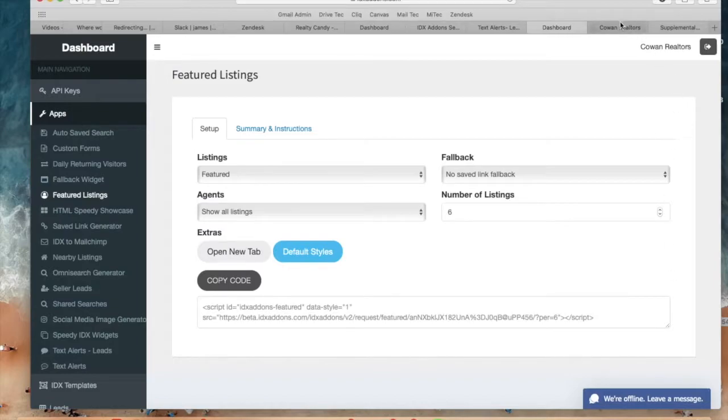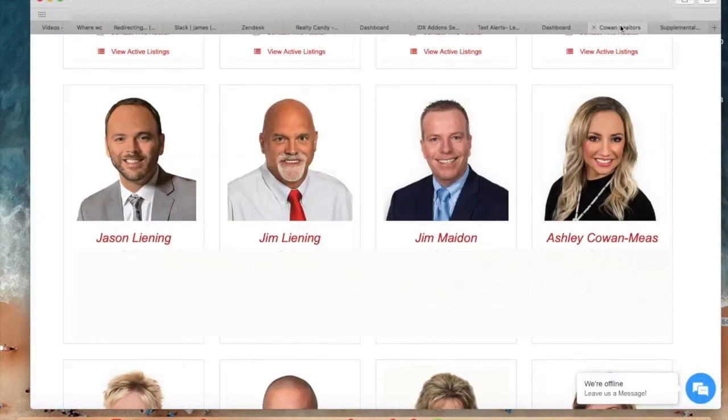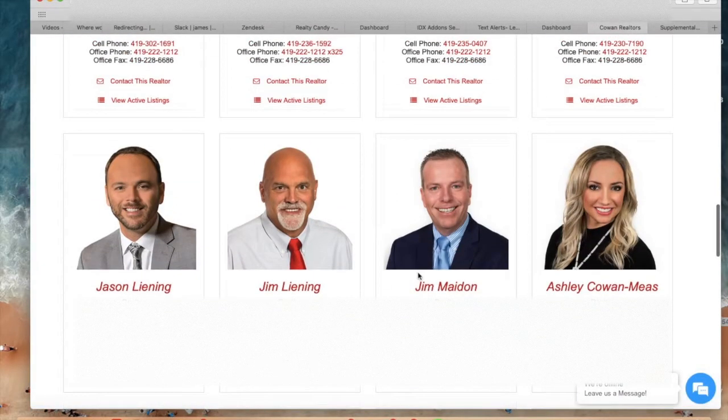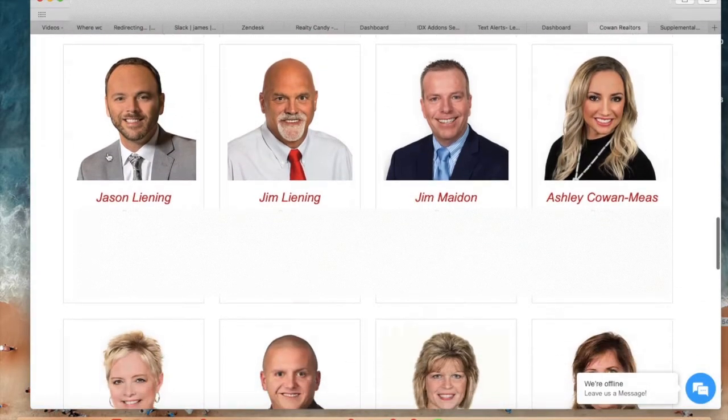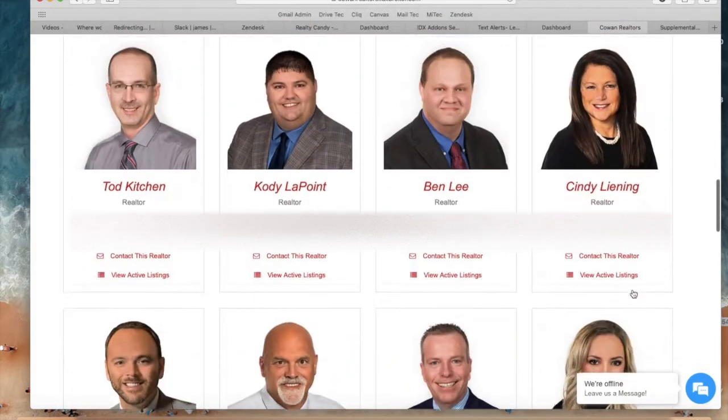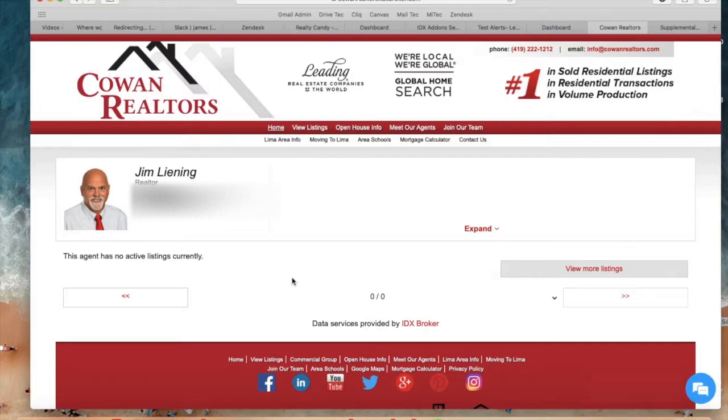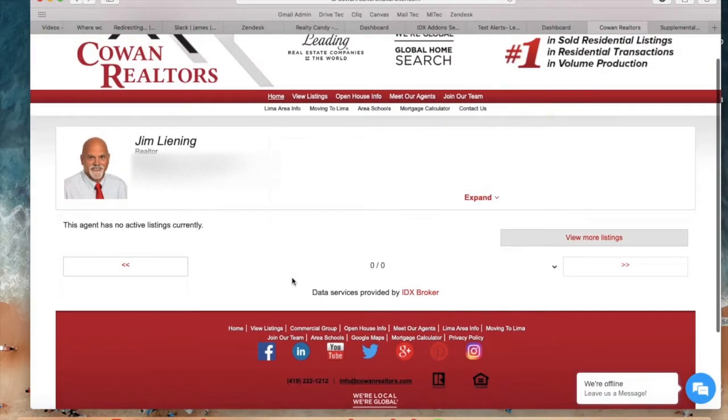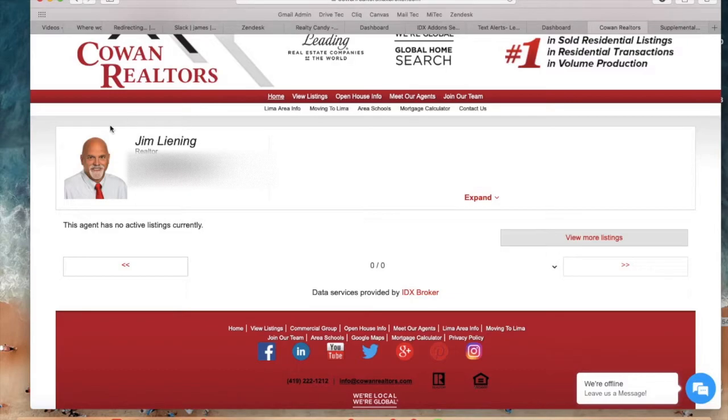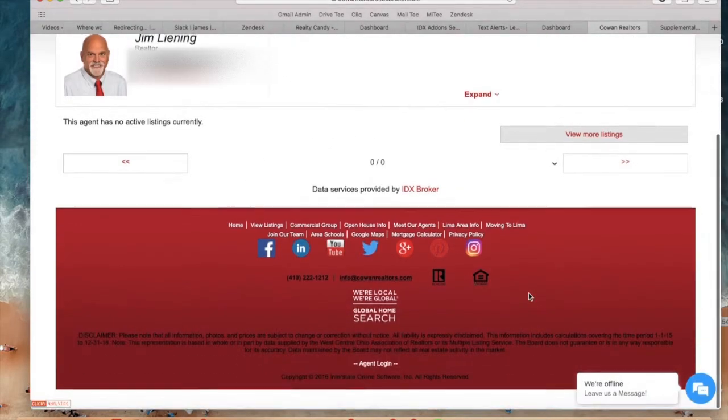So I have here a website and these are the agents of the website of Cowan Realtors. If we click on Jim Leaning we can see that this agent has no active listings currently, so if visitors were to click on this agent they would be seeing no listings in the page.